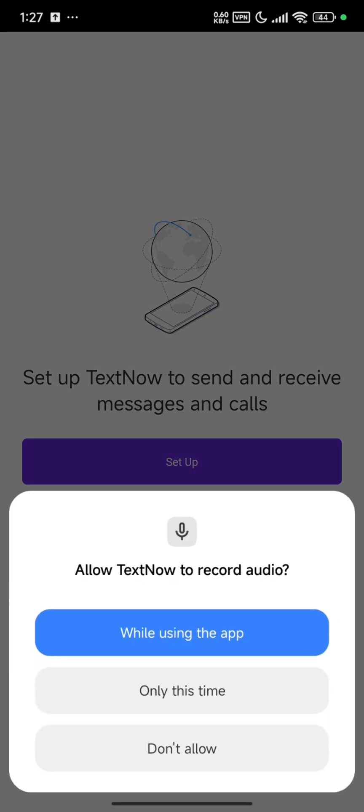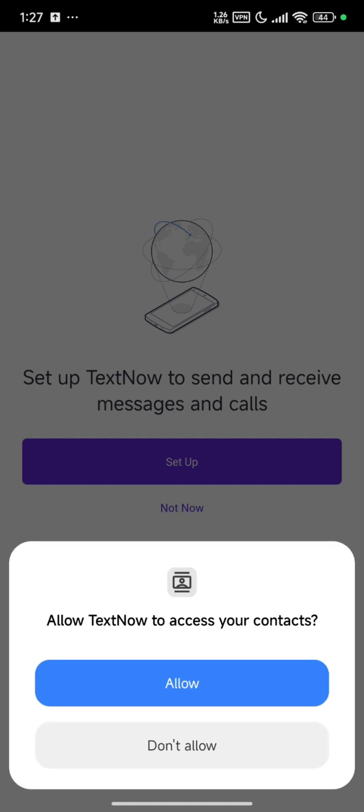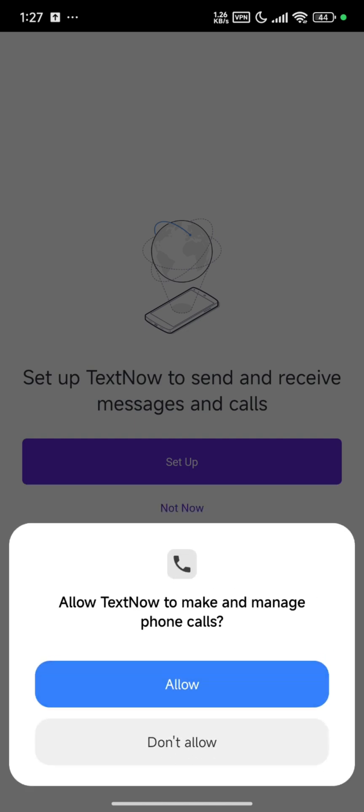Setup. Allow, allow, allow, allow. And boom! You have successfully created your TextNow account.